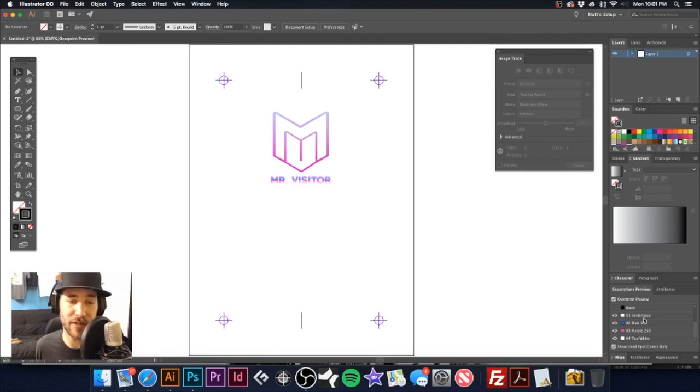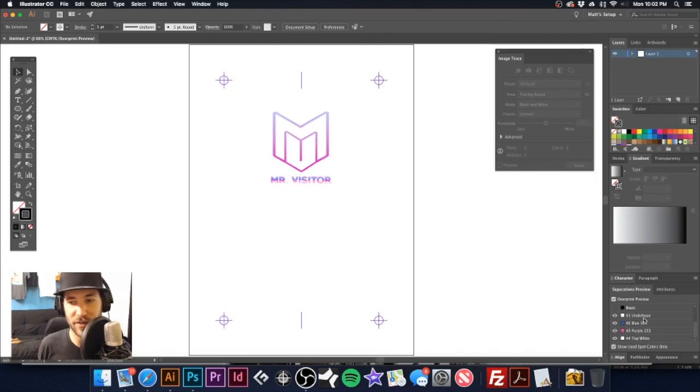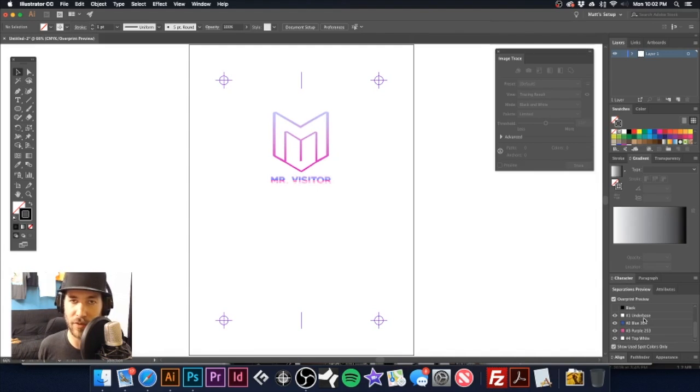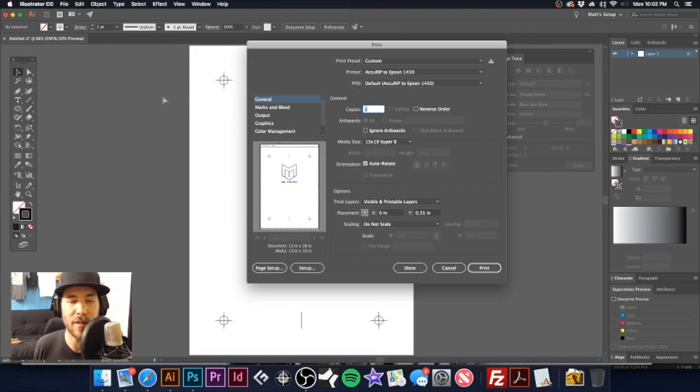It separates it and keeps RGB channels there for representation. So I'm going to click off overprint preview, go back to print, command P or file print.